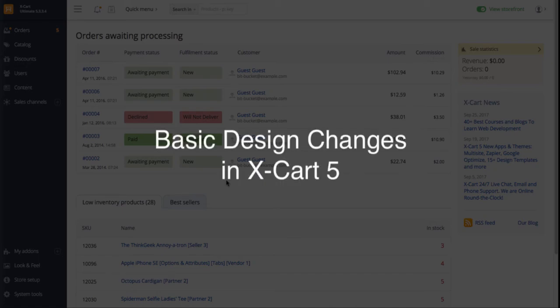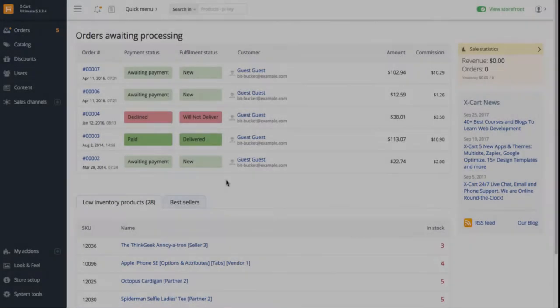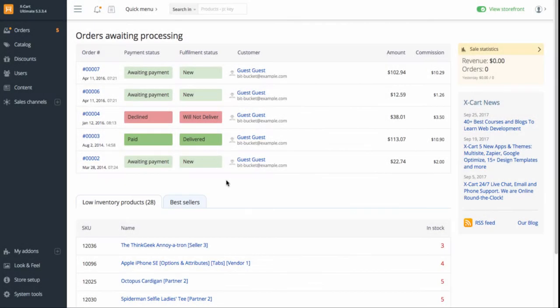In XCART 5, you can quickly and easily do minor design tweaks to configure the view of your store layout and have it match your corporate identity.